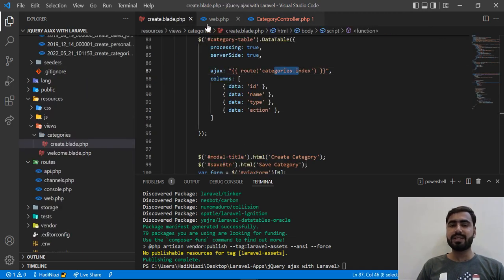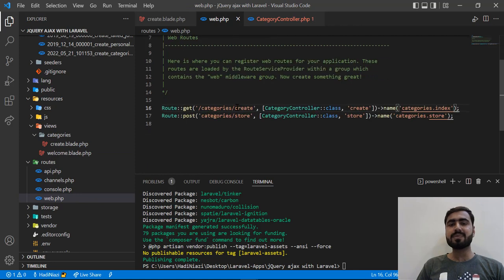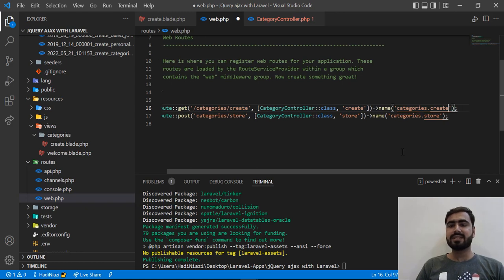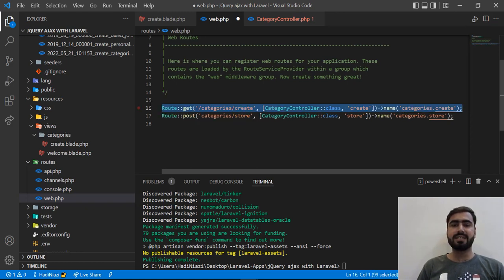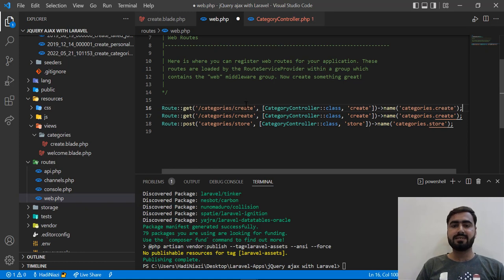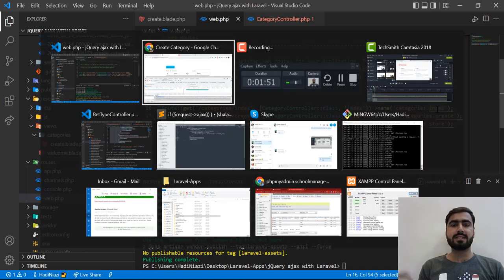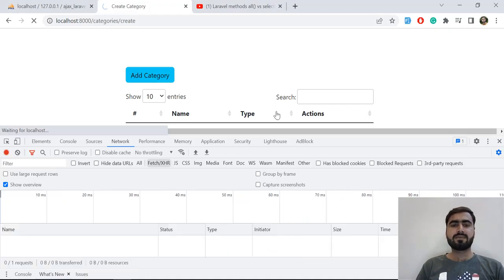We made a mistake — this is the 'create' route and we used 'index' here incorrectly. So I need to create a new route for index, name the method 'index', and this will locate the index correctly. Let me save and refresh.